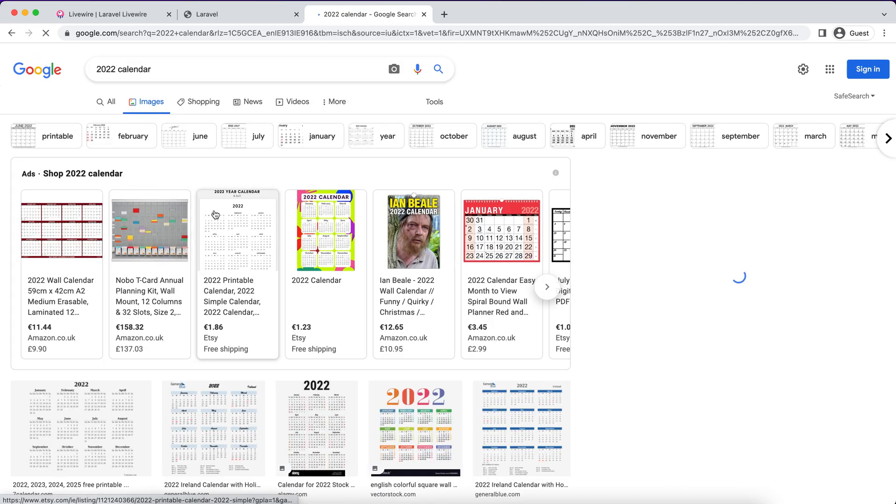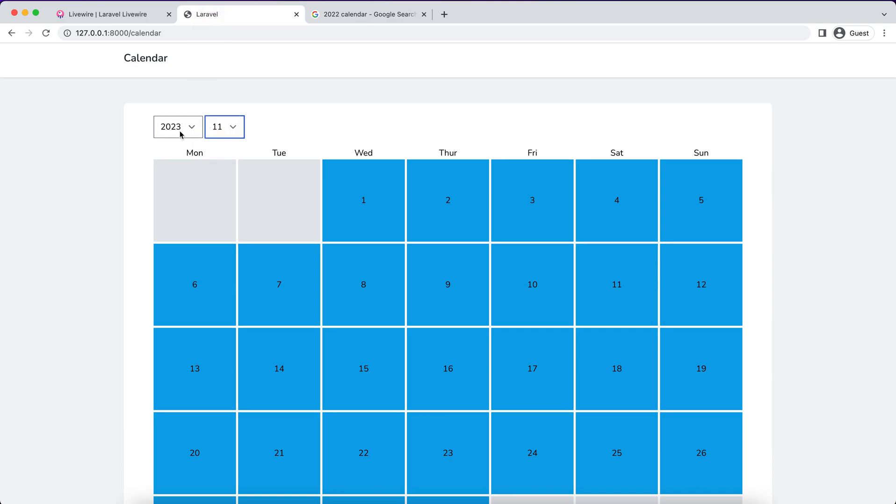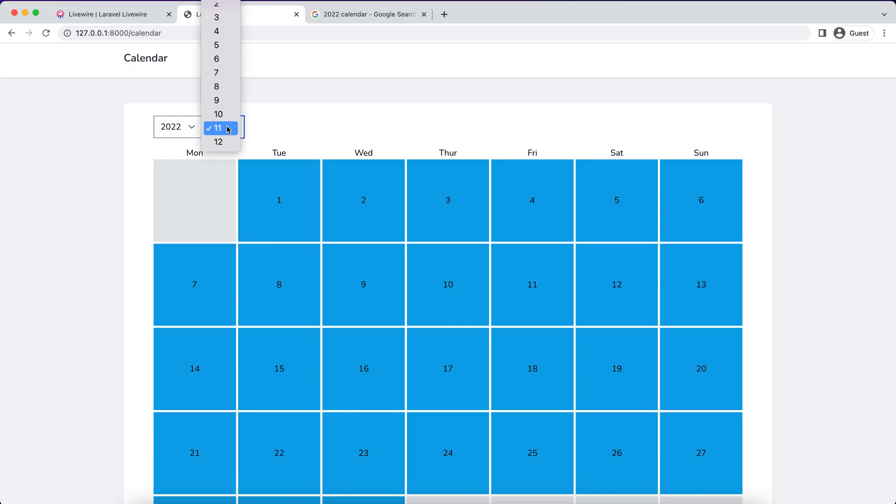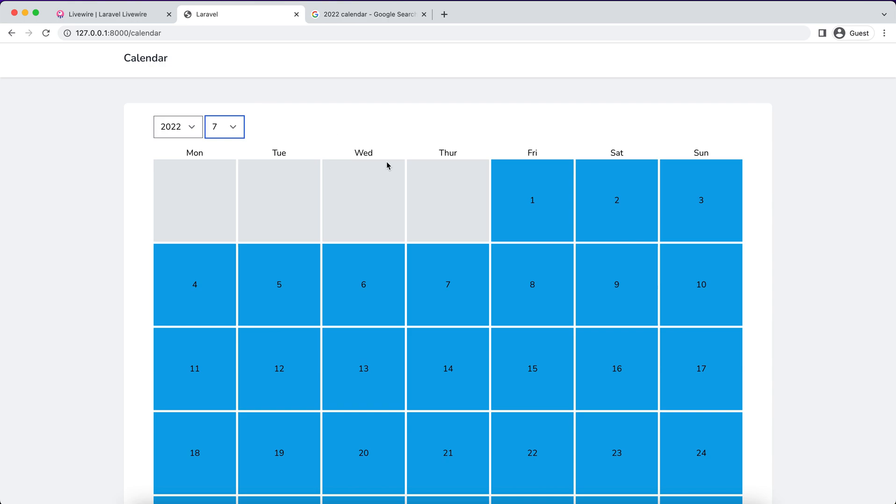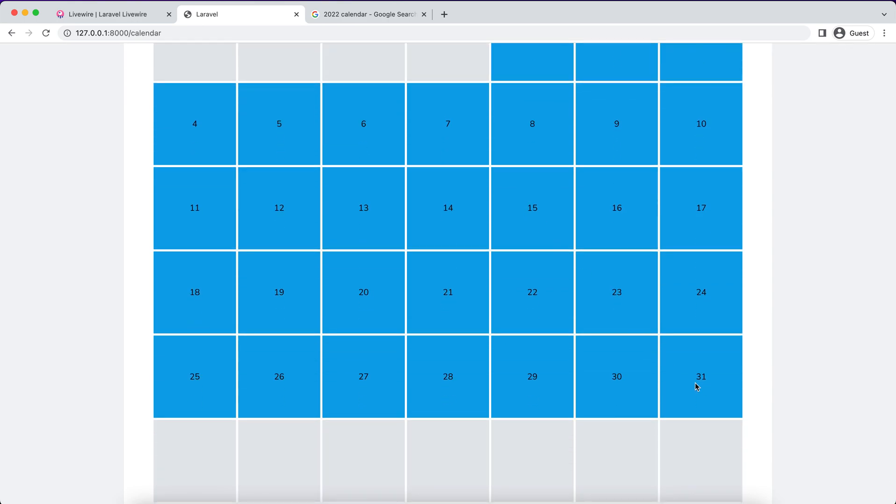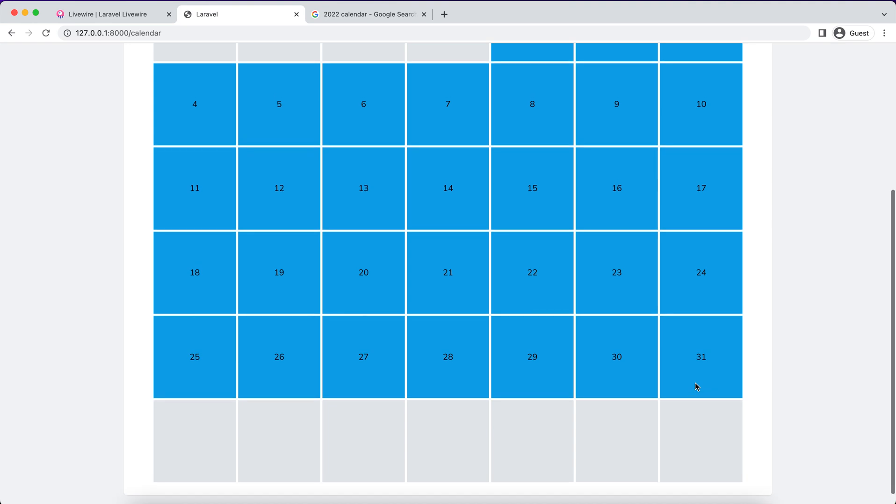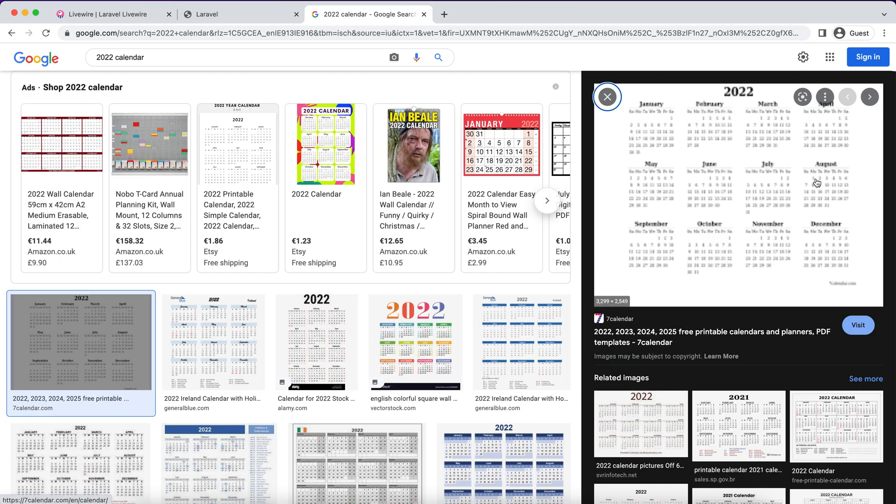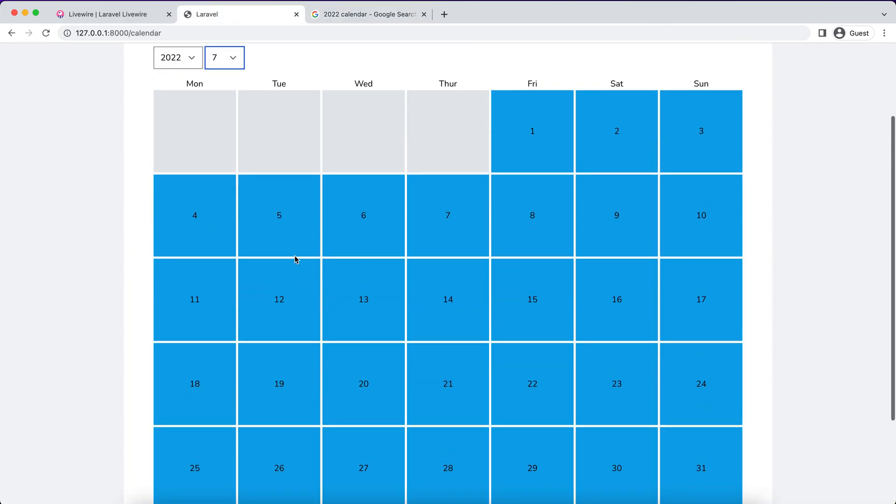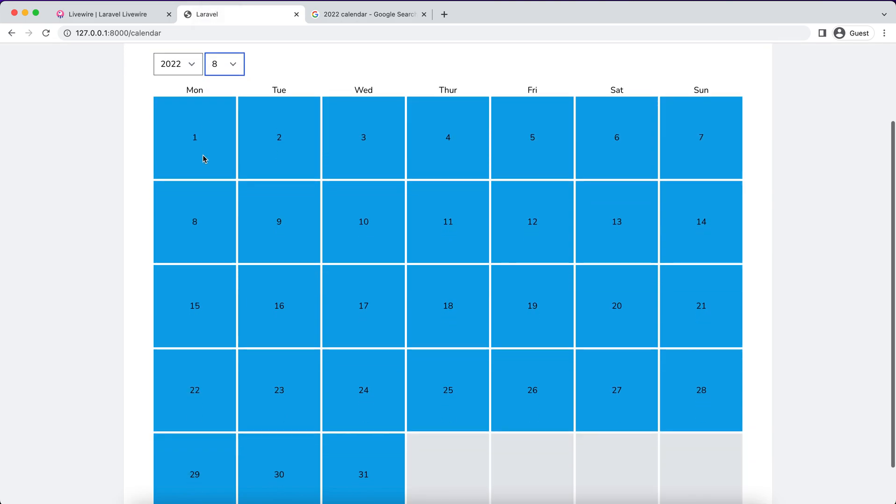Let's do some quick checks. July, you can see July the first is Friday. Let's see 2022 July: the first is Friday. July has 31 days. And you can see August the first is Monday.